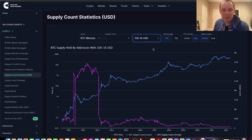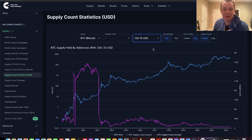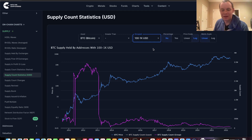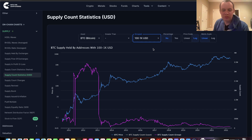One thing to remember with on-chain data is that it could be manipulated — you could be spreading your Bitcoin out amongst various wallets, or consolidating wallets into one, and that would be reflected on-chain. So I don't want anyone to think they can take any type of on-chain analysis necessarily to the bank. Given those disclaimers, we can see if there are any trends in the market.